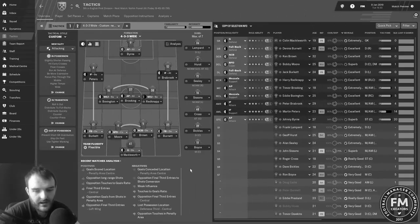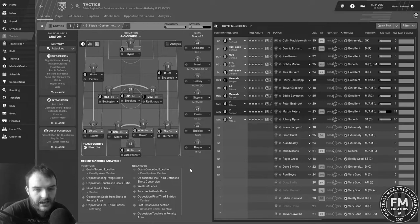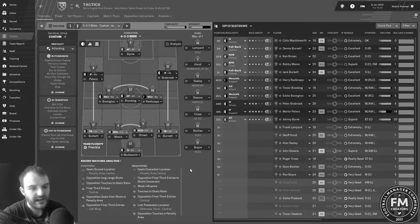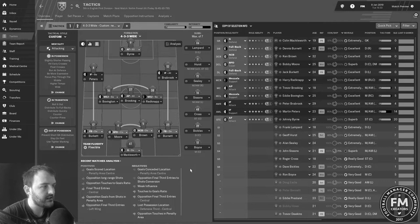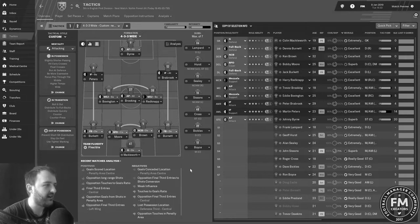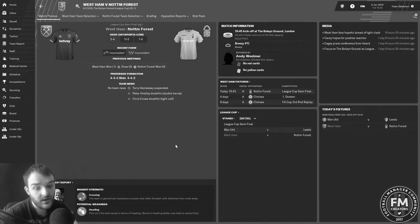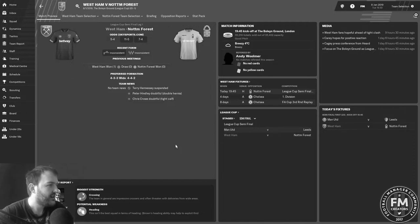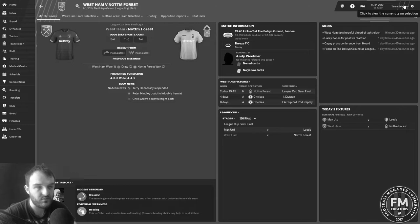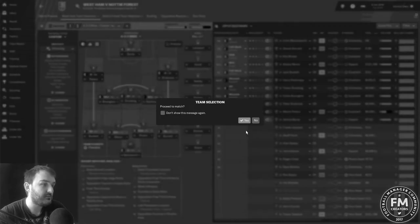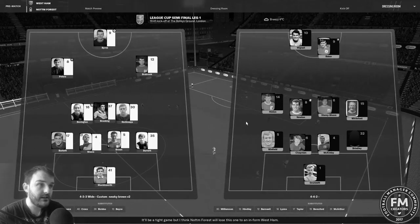I'll be back with you for the first leg of the League Cup semi-final in just a minute. We're back and it's time for the first leg of the League Cup semi-final against Nottingham Forest. This is going to be our team to line up for this game. McIlwurthy in goal as ever, Burkitt, Moore, Brown, Burnett as the back four, Bovington, Brookin, Redknapp as the midfield three, Peters and Braybrook on the wings as ever, and Johnny Byrne up top.